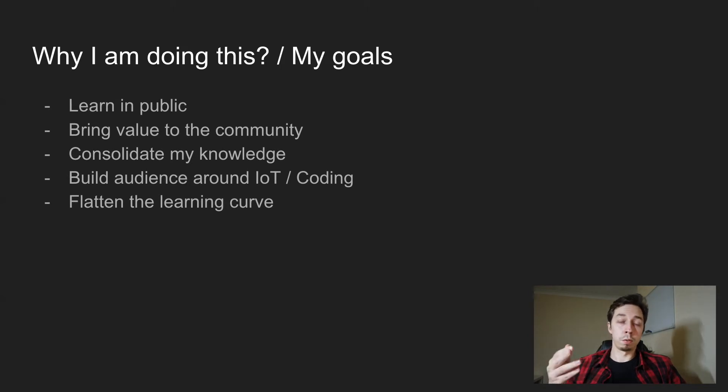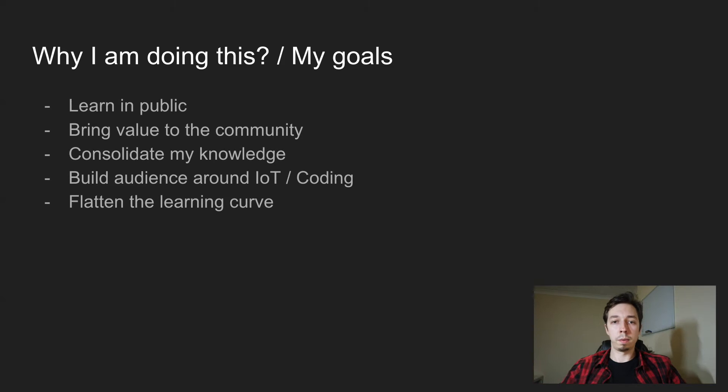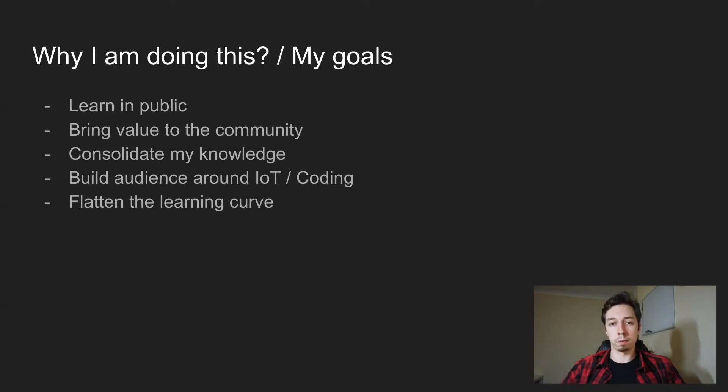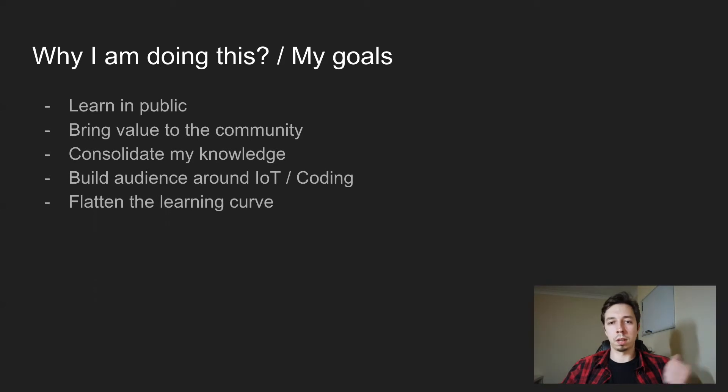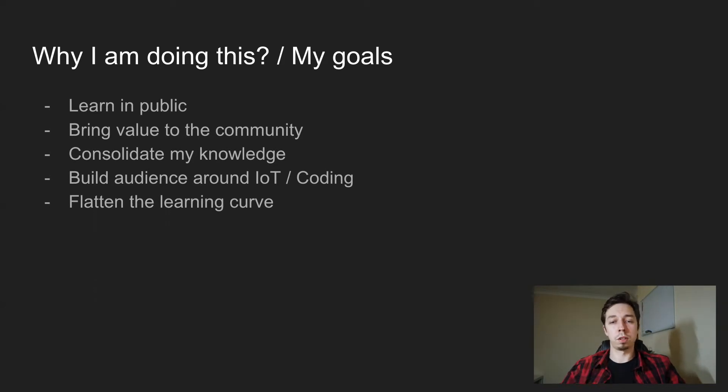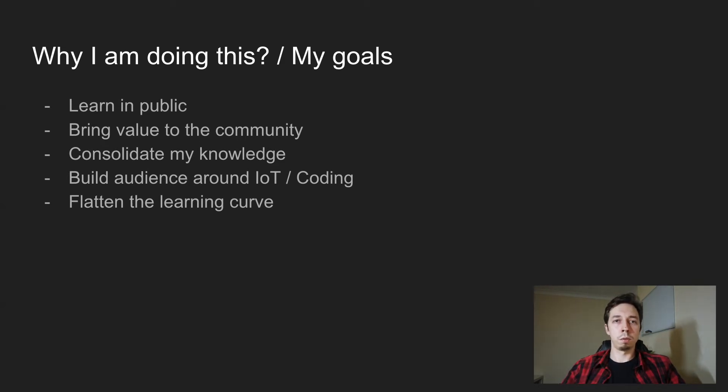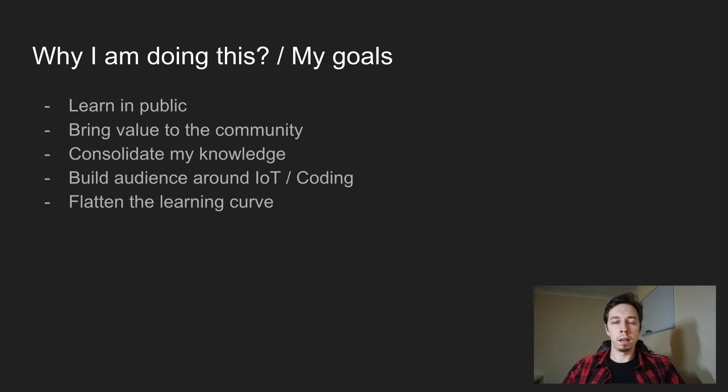I also think with this learning in public, I will be able to consolidate the knowledge I already have. Because as I mentioned, I started a few months ago, so I have some knowledge, but it needs consolidation. And the last one, the last goal, which is more like a long term, is to flatten the learning curve for IoT.